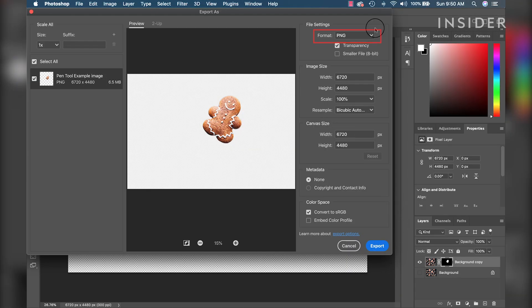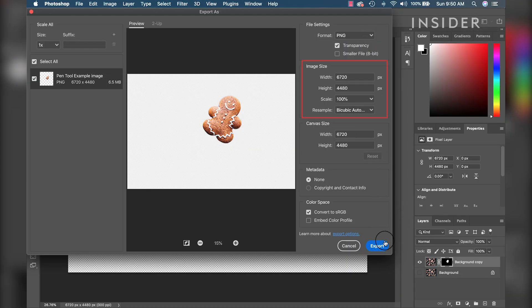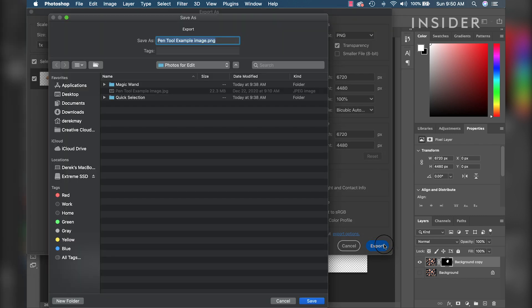Change format to PNG. Here you can also change your image size and then click export. Name your file and save.